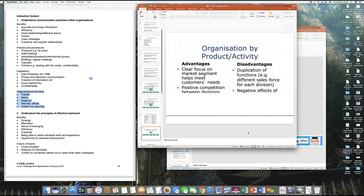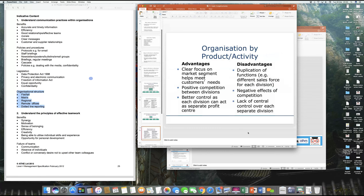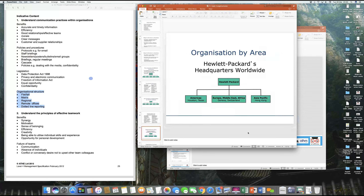If an organization is geographically organized, you have Hewlett-Packard with its head office in the US. Then you have HP Americas, HP operations in Geneva and Switzerland managing all Middle East, Europe and Africa, and Asia-Pacific operations based in Hong Kong. This is nothing but the structure of the organization done on the basis of geography.